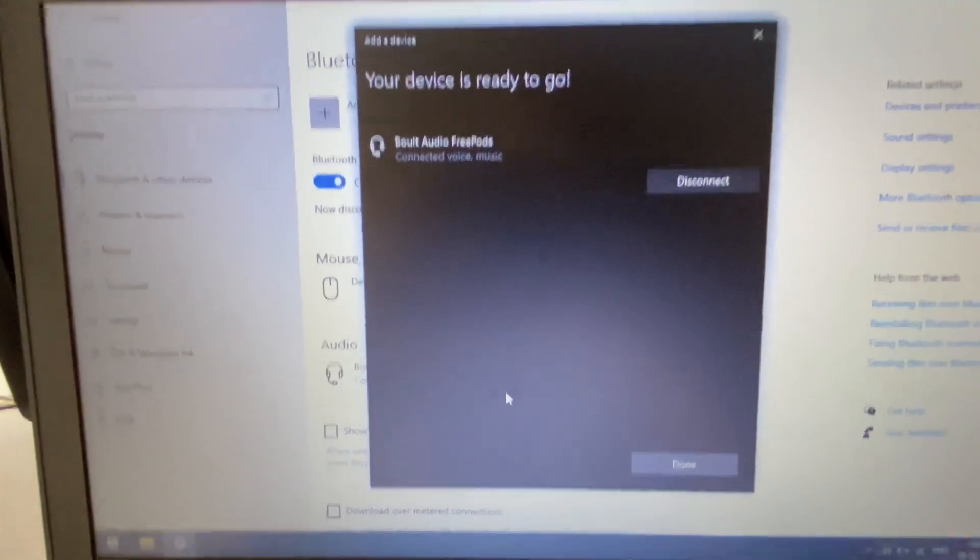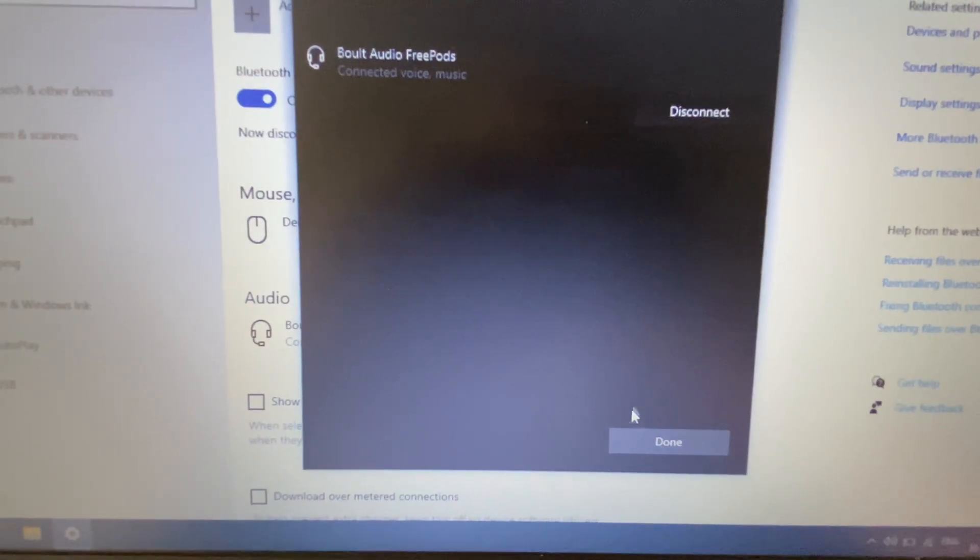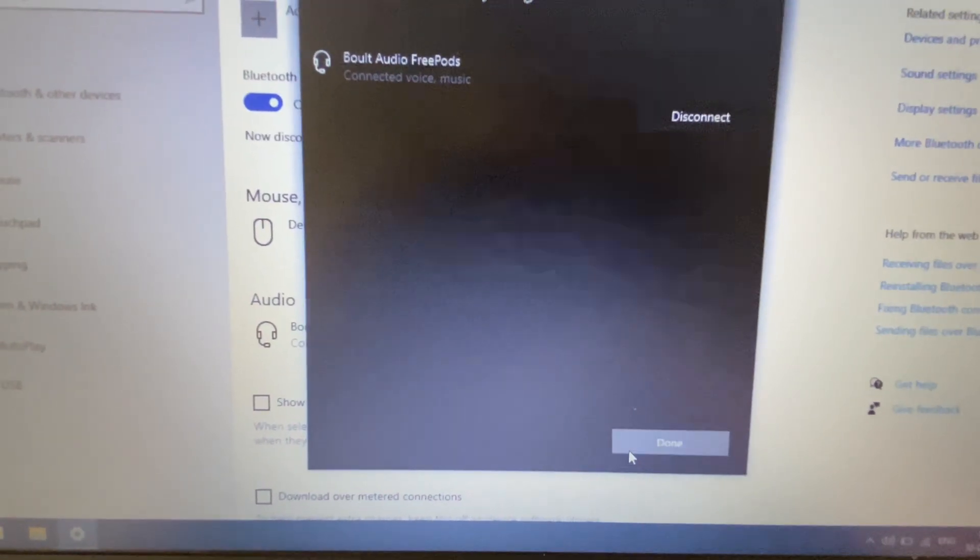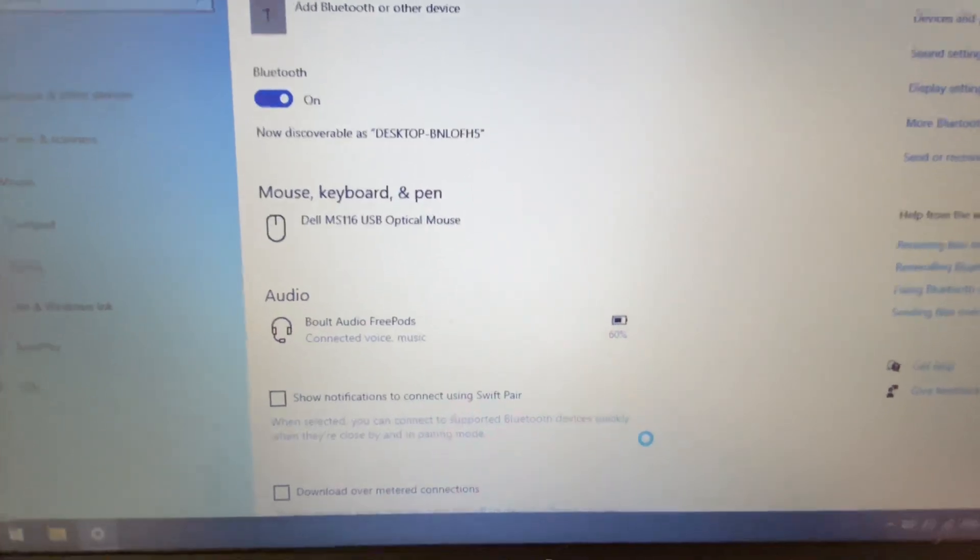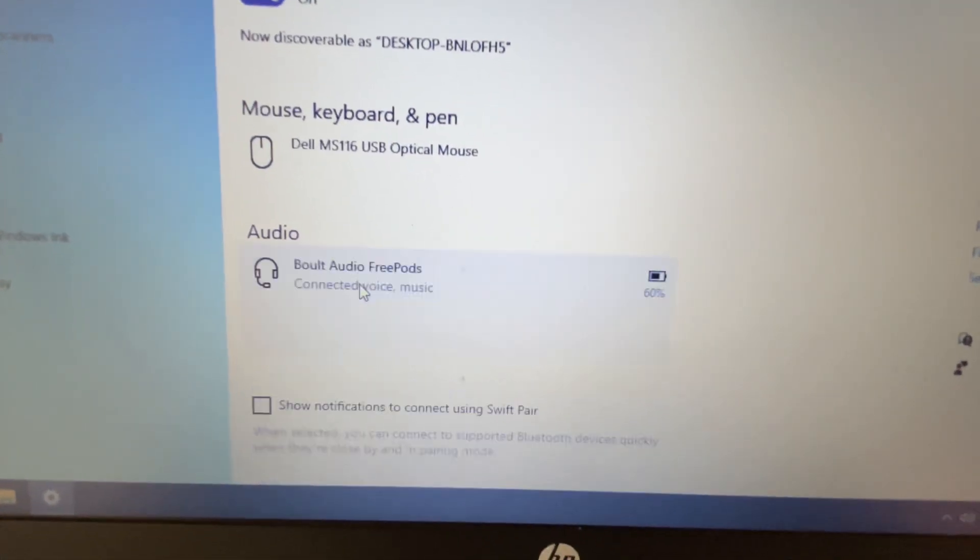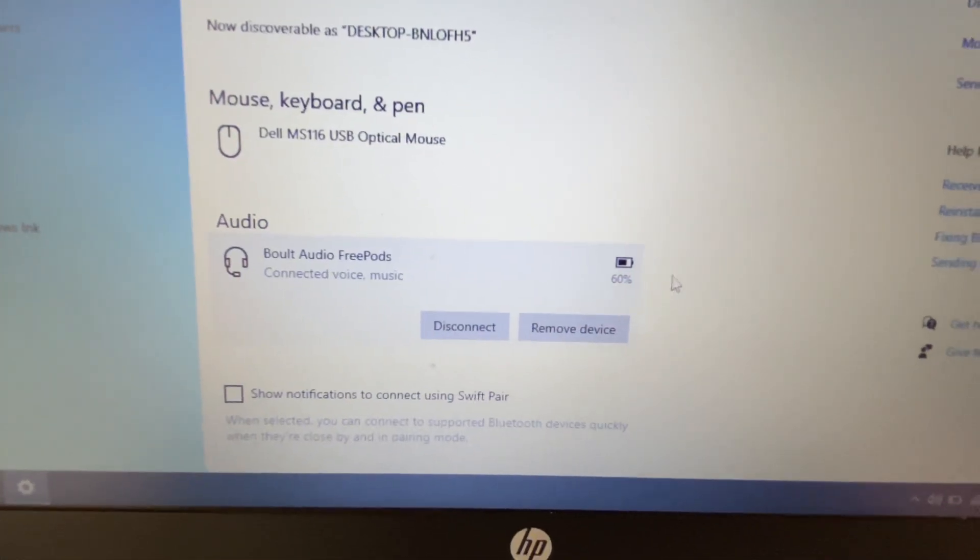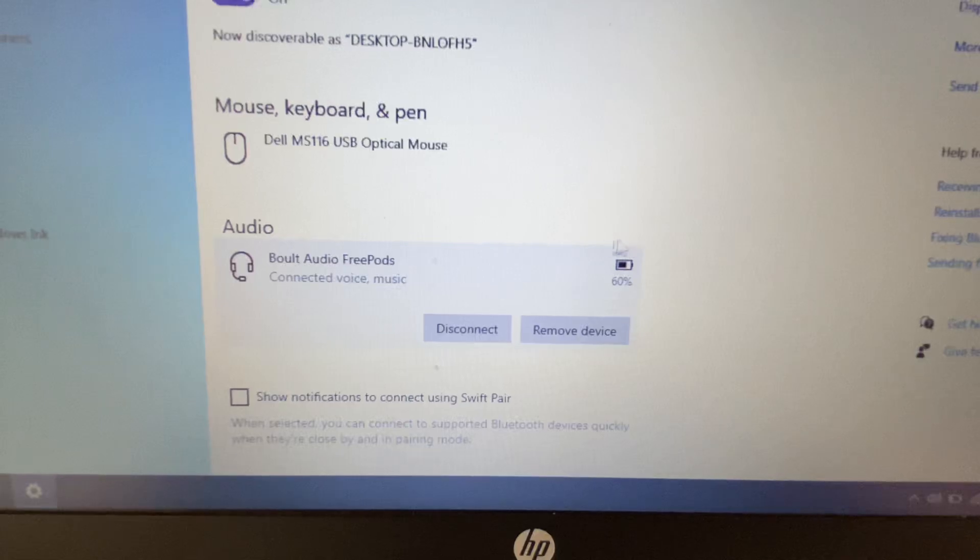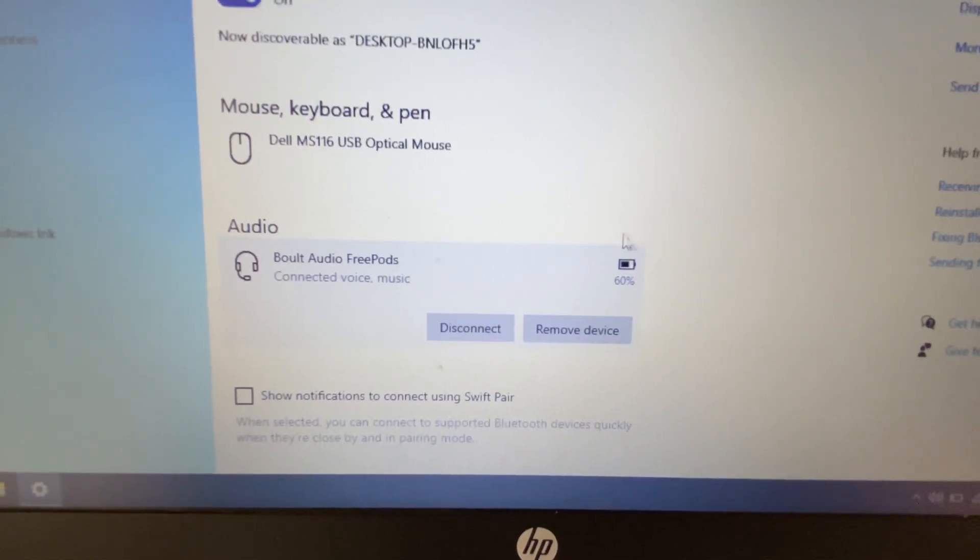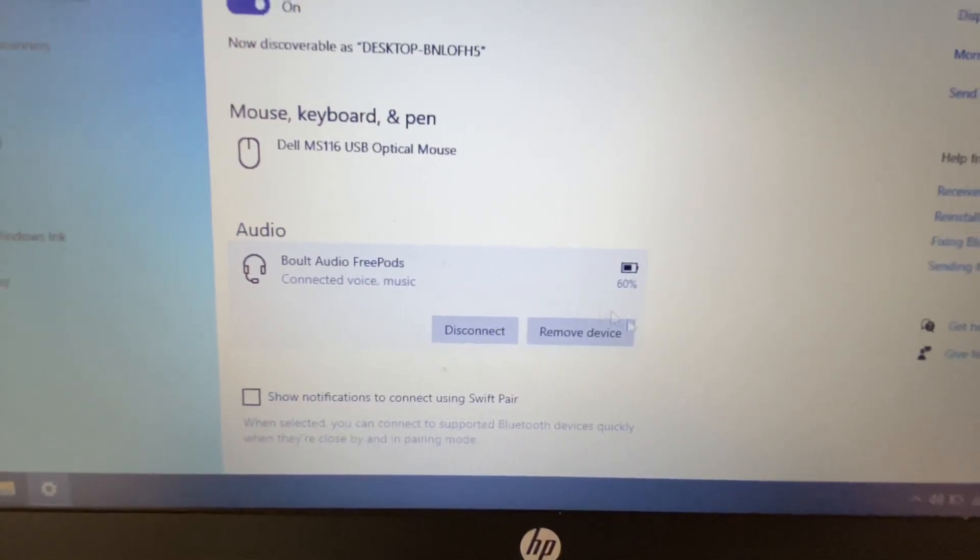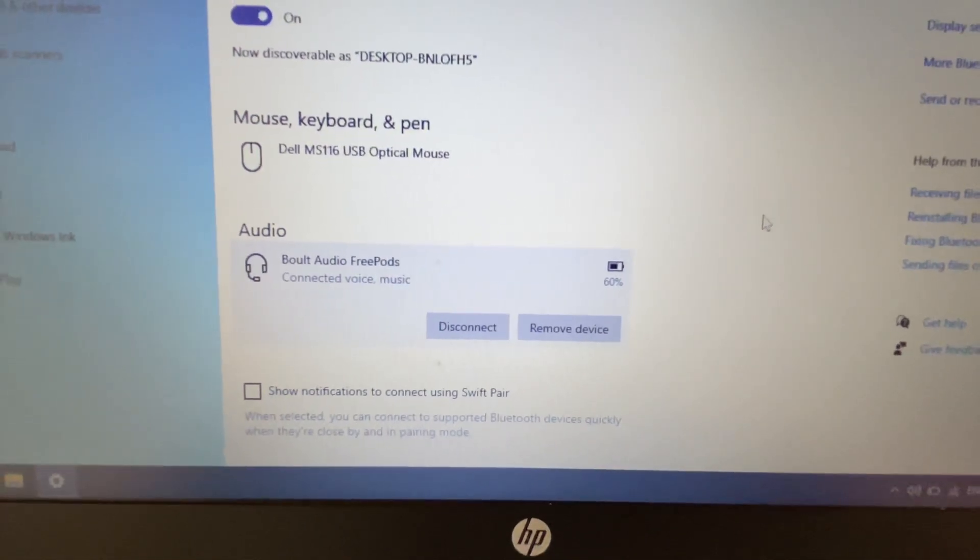If I close this window, now here you can see this is my earbuds, and you can also check your earbuds battery performance as well. If you want to disconnect the earbuds from your laptop, just click on disconnect.